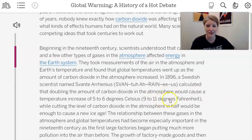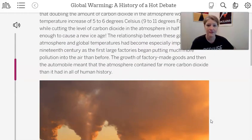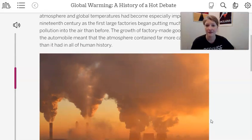That's 9 to 11 degrees Fahrenheit. While cutting the level of carbon dioxide in the atmosphere in half would be enough to cause a new ice age. The relationship between these gases and global temperatures had become increasingly important in the 19th century as the first large factories began putting much more pollution into the air than before. The growth of factory-made goods and then the automobile meant that the atmosphere contained far more carbon dioxide than it had in any of human history.